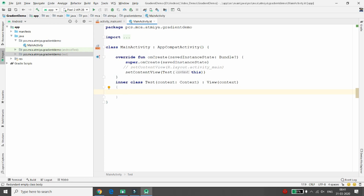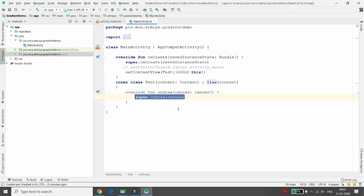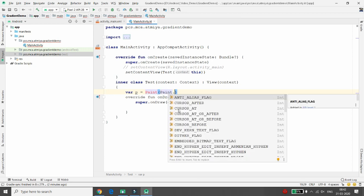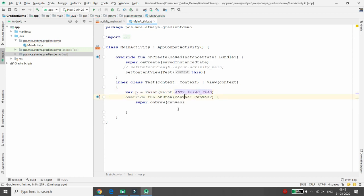Every View class has one method called onDraw. In onDraw you get the Canvas object, and using canvas you can draw circles, rectangles, or whatever you want. Now I am initializing a variable of Paint — writing 'val p = Paint()'. Here you can set Paint.ANTI_ALIAS_FLAG, which will give a smooth look to your objects.